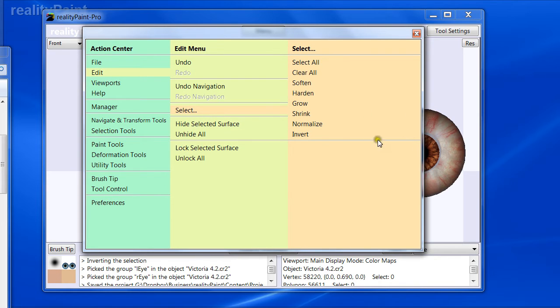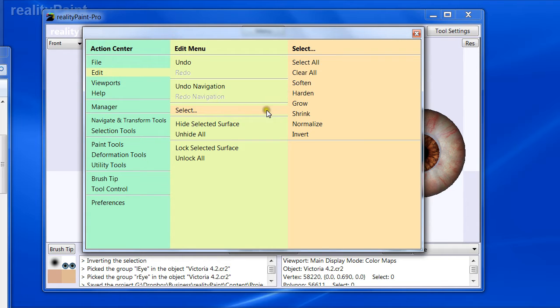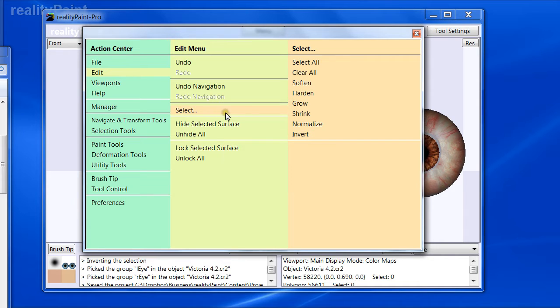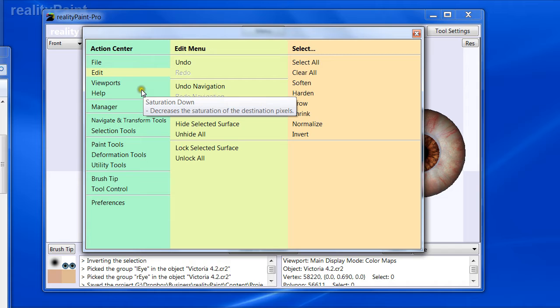Then I'm going to say hide selected surface. So what that does is it basically, when the eyes were selected, and I clicked invert, it said select everything but the eyes. And then I say hide selected surface. In other words, hide everything but the eyes. So that's what I did.